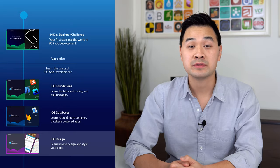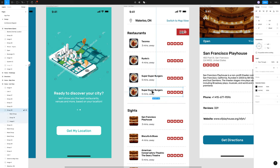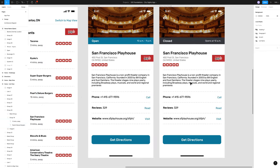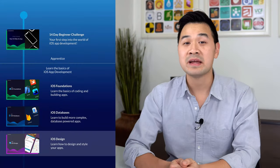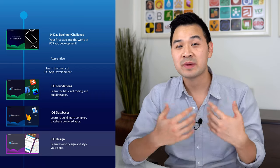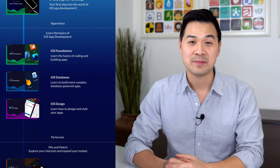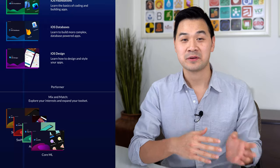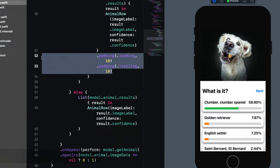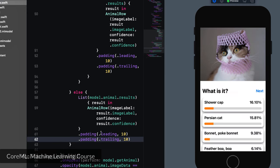Following that, you'll take the iOS Databases course, where you'll learn how to build more complex database-driven apps — apps that produce data from user accounts, user-generated content, or user interaction. Finally, you'll finish off the Apprentice stage with a design course where you'll learn industry-standard tools like Figma to design your apps. These tools are also useful for producing graphic assets for marketing materials or your website. After these three courses, you'll be in really good shape — it's then just a matter of getting more Lego pieces in your toolbox.